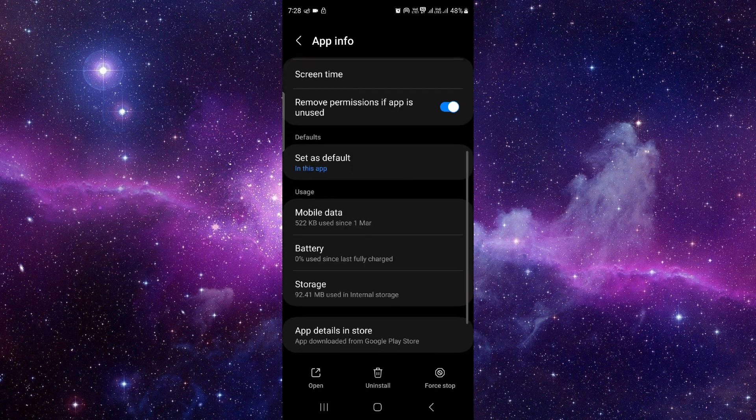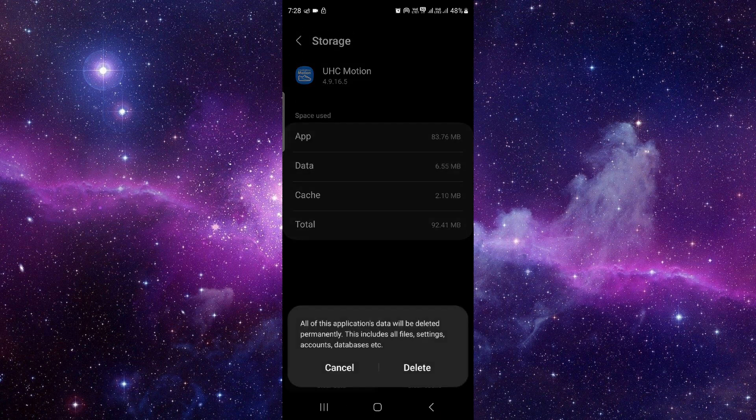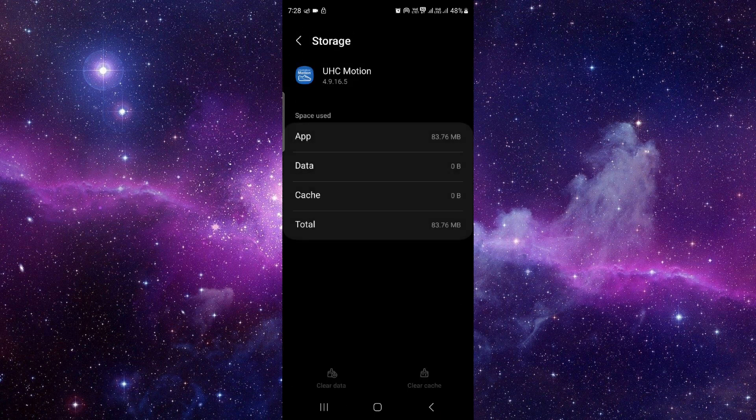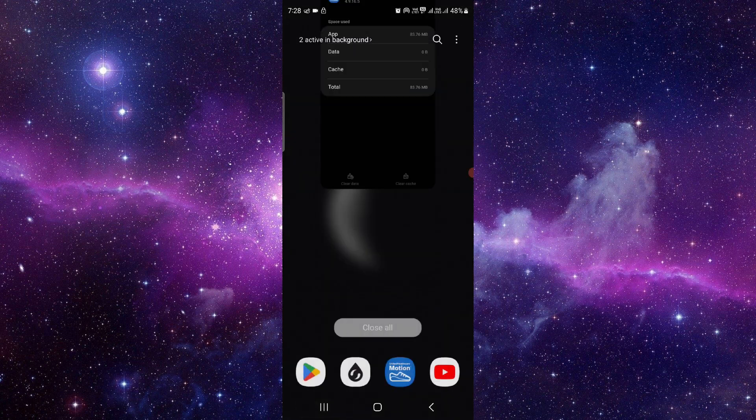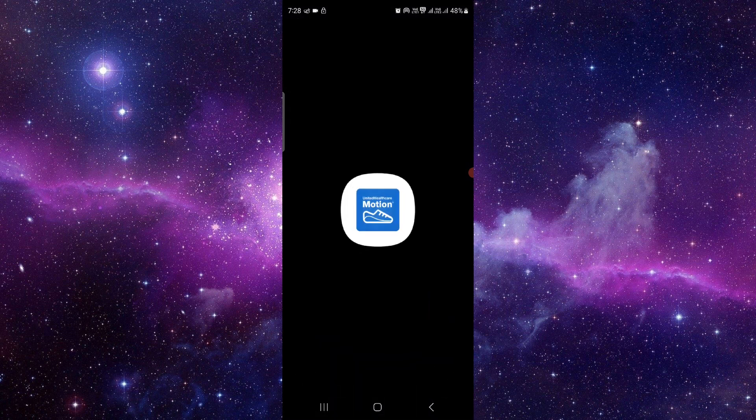You have to just click on the storage, click on clear data, just delete it. Then you have to open the app again.